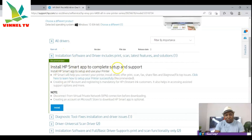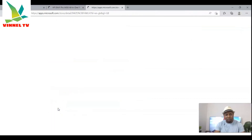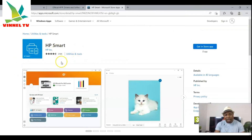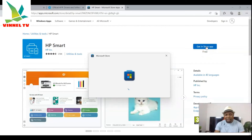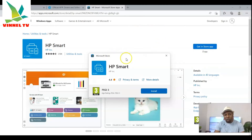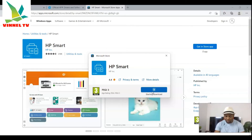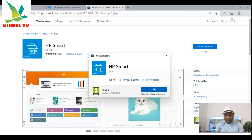Select 'Install HP Smart app to complete the setup,' then select 'Install.' Click 'Get it — install app' and it's free. Select it, and you can see the Microsoft Store opening with HP Smart. Click 'Install' and right now it's downloading on my PC that I want to use with this printer.